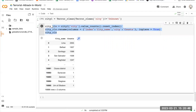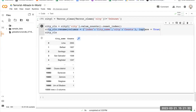This code creates a new DataFrame called city_cln that shows the count of each city in the city1 DataFrame. .value_counts() returns a series with the count of each unique city. .reset_index() converts that into a DataFrame with two columns — index and city — where the index column contains the city names and the city column contains the count of each city. The rename method then gives these more descriptive names with inplace=True.